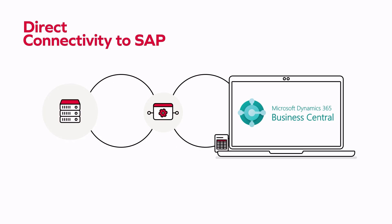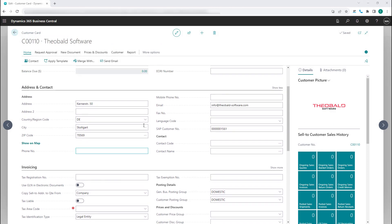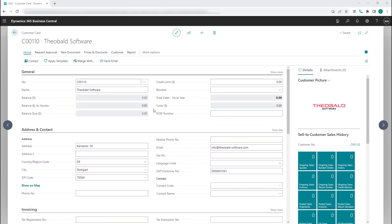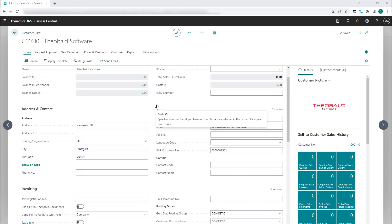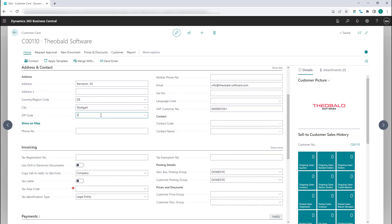Cloud Connector UNIO makes this possible. For example, when there is a change of an account address in Business Central, a Power Automate flow is triggered which will update the corresponding customer master data in SAP.